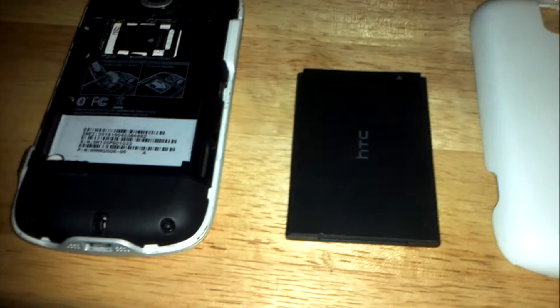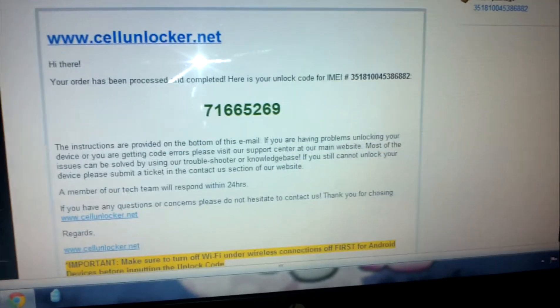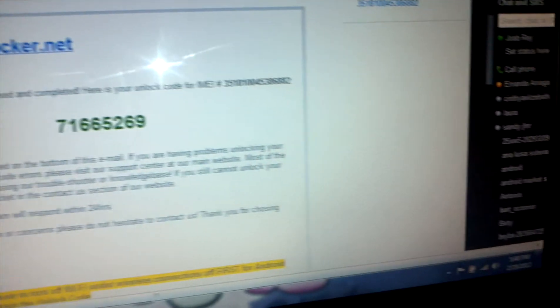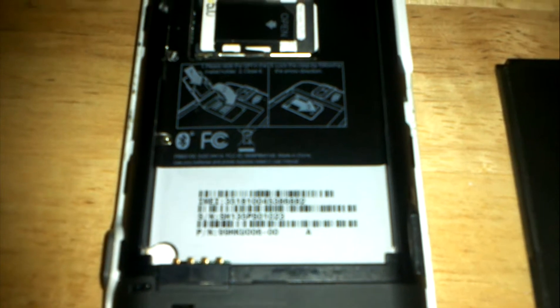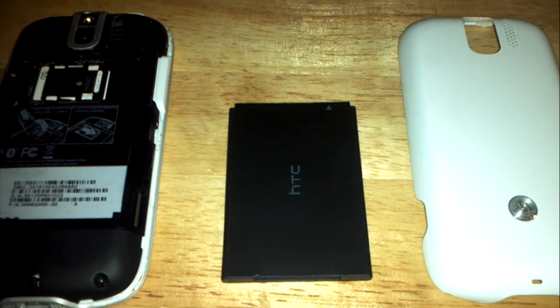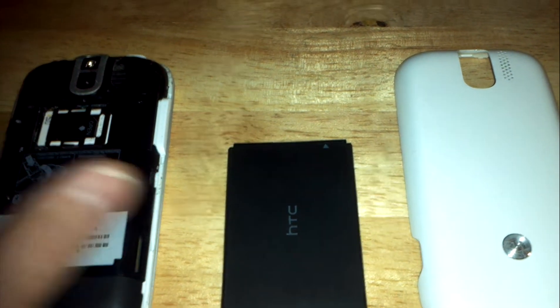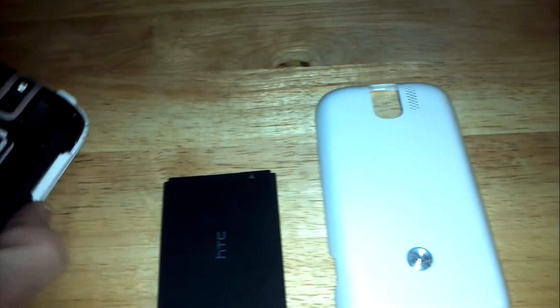It's me again. I'm looking at another phone using the cellunlocker.net method. I already purchased my code for my particular IMEI. You have to have your IMEI number from the back of your phone and your phone model. You go to cellunlocker.net, input that information, and purchase an unlock code. I received my code already.